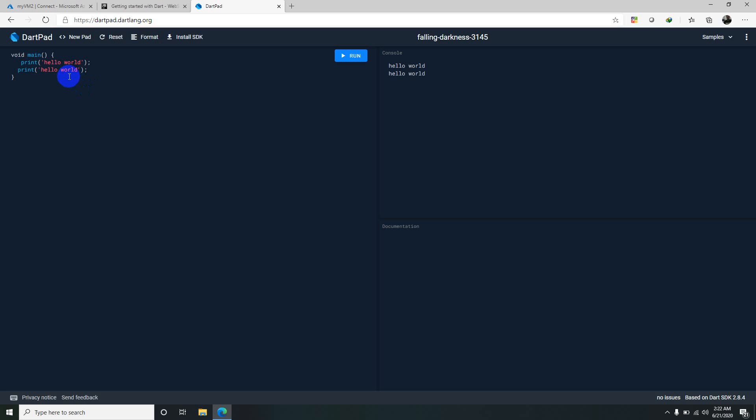If you want to run any Dart scripts, it needs to contain the main method for execution. Print is also a predefined statement or function. It will just print whatever string we type here. You can keep double quotes also.